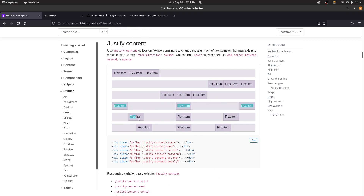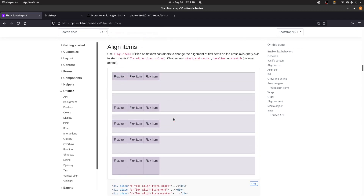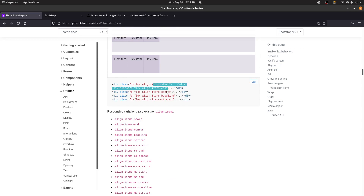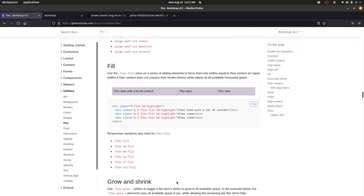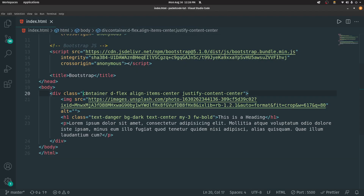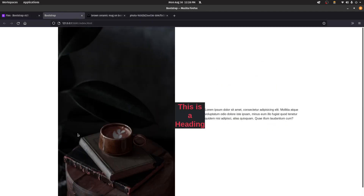Apart from start, end, and center, you also have between, around, and evenly for spacing elements. You can see these represented visually in the Bootstrap documentation. In this way, you can align elements present inside a container or division, and that's the basic Bootstrap flex usage. These are the basic Bootstrap properties you need to know to get familiar with Bootstrap.